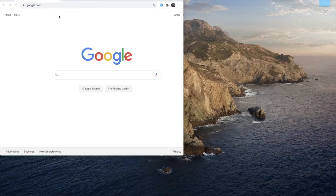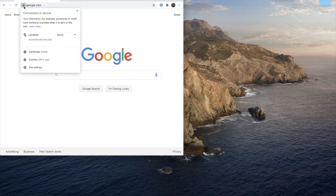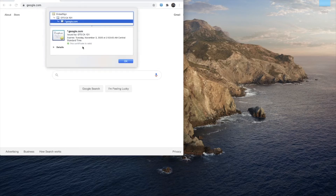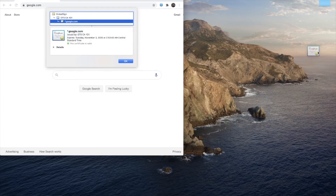Here's an example using the actual screen. Basically, you click the icon, go to Certificate, then click and drag and drop it to your desktop. And that's it.